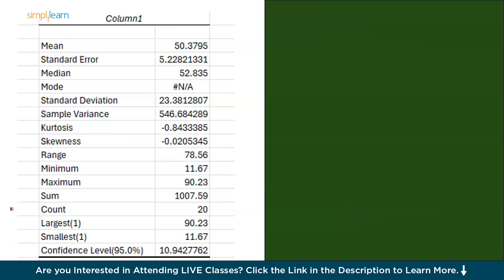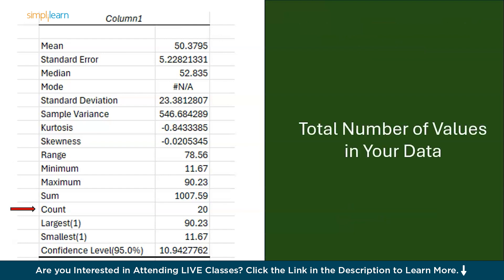Then we have count. This is the total number of values in the sheet. In my case it's 20. It will vary in everyone else.